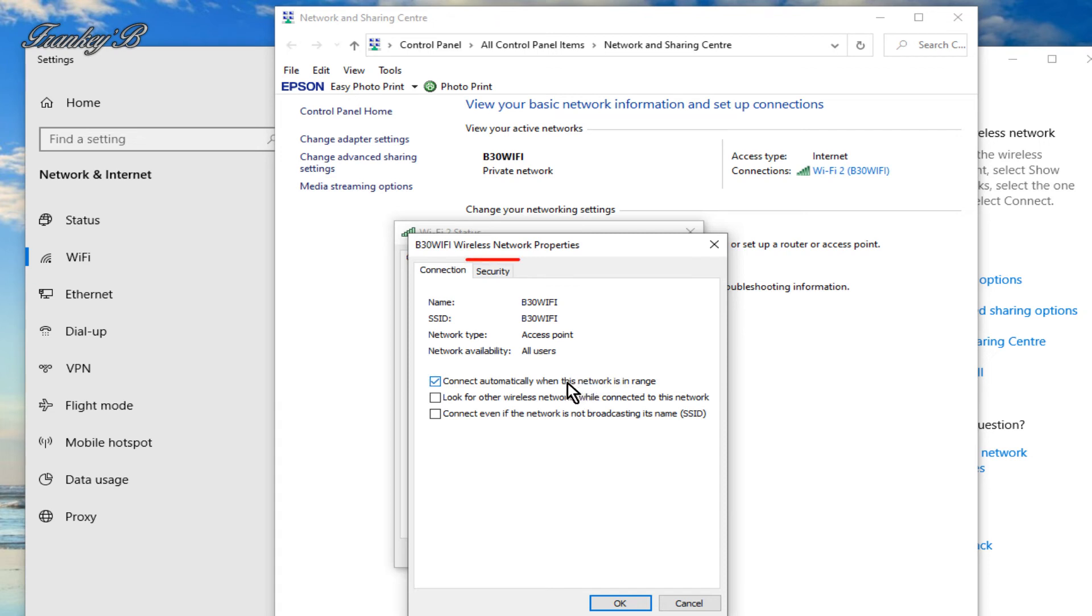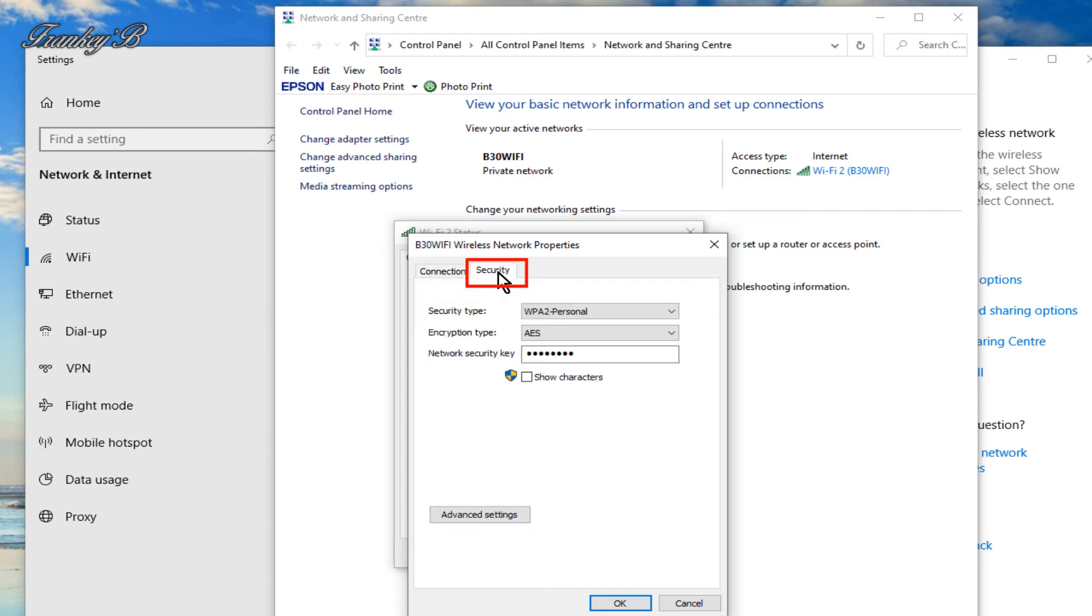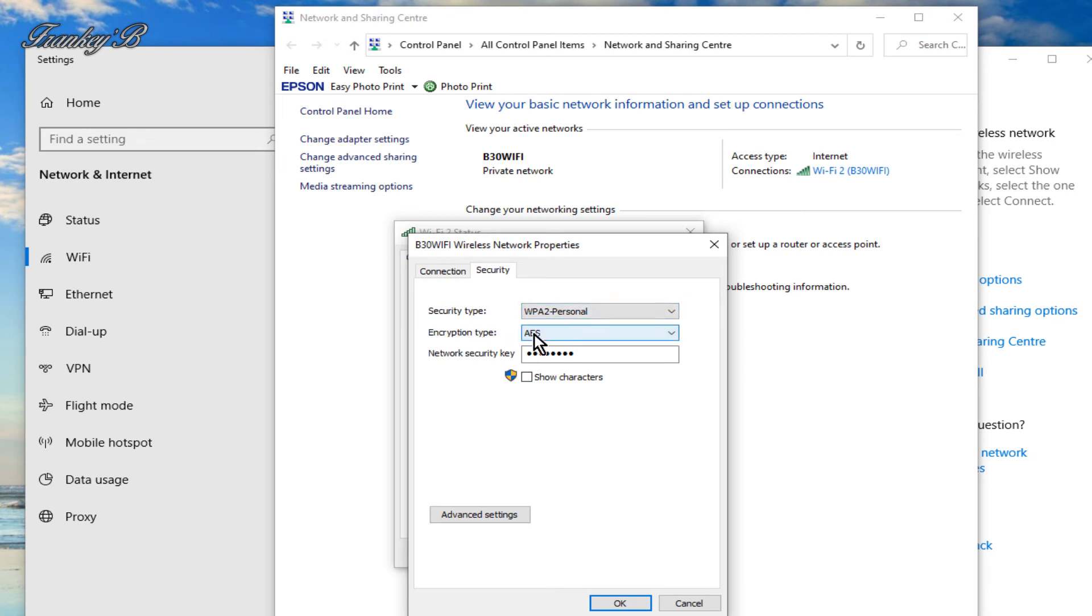Now at the top click on the security tab. Then this box will appear. You'll see the security type, the encryption type, AES advanced encryption standard.